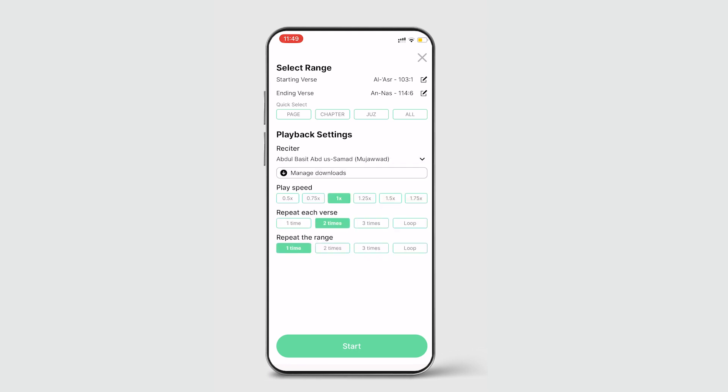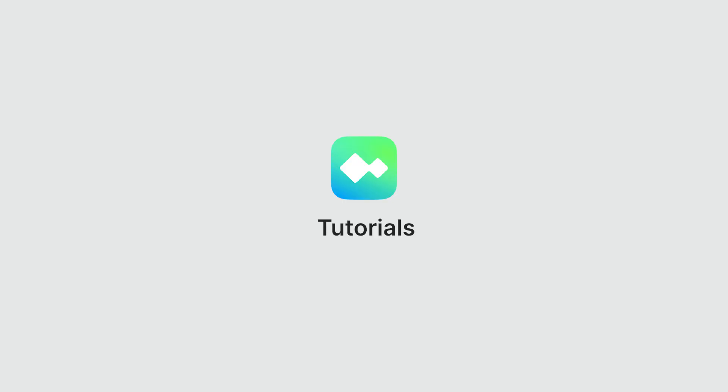The final feature is the repetition configuration. Here you can select how many times each verse is repeated and also how many times the entire range that you selected earlier is repeated.